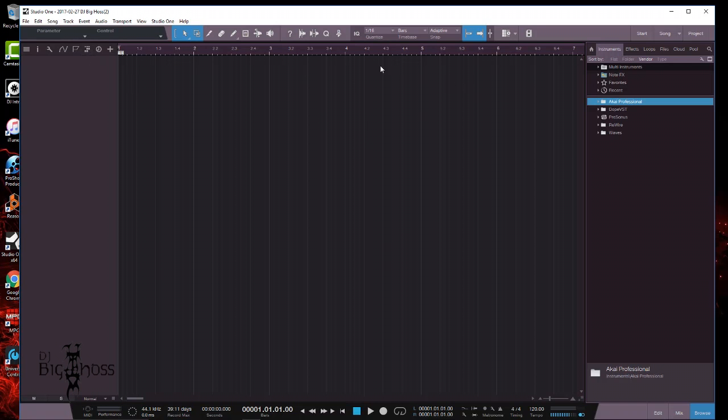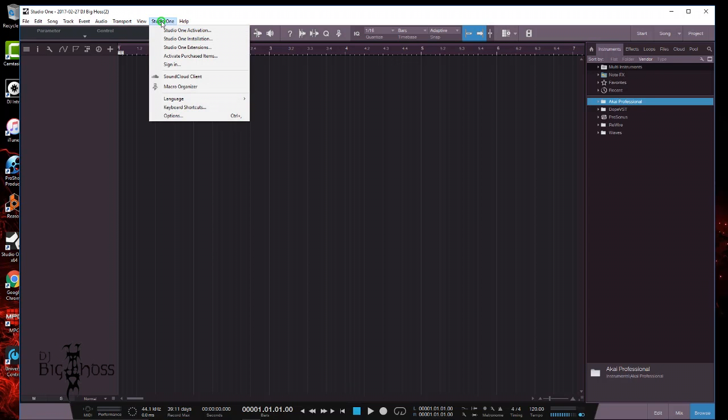As you can see, mine is already there - Akai Professional. So I'm going to show you how I did it. I went to Studio One and then I went to Options. Now I'm sure if you're using another DAW like Ableton or Cubase or Pro Tools, and this is again for